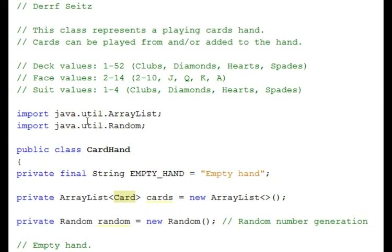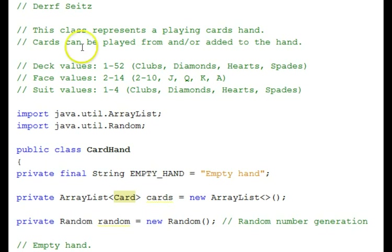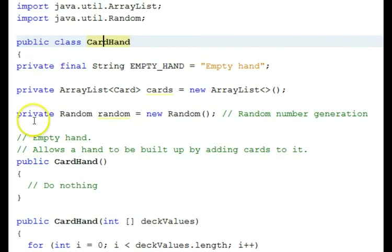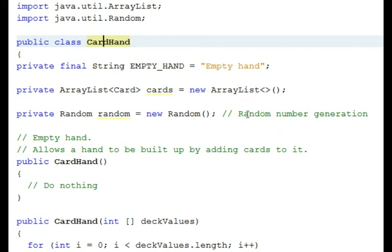Here's the source code for the card hand class which represents a hand of playing cards. You can add cards to the hand or you can play cards from the hand. Here are the repeated code values that are used internally: the deck values, face values, and suit values. We have our card hand class. The data members appear first. The data is private in your classes. We're not going to talk about every piece of data here but we do have a random class because there will be random number generation involved in this class.